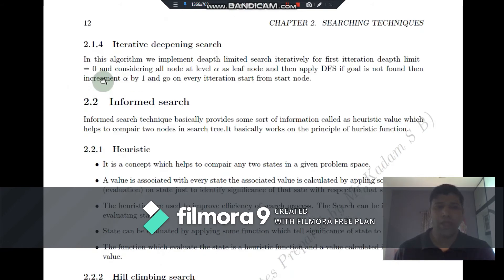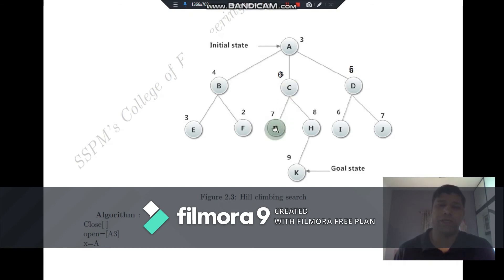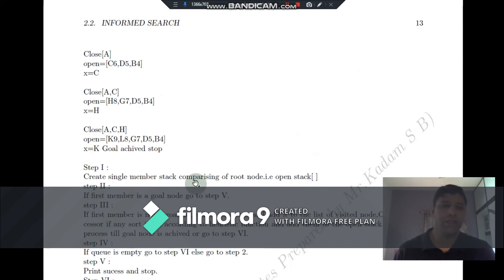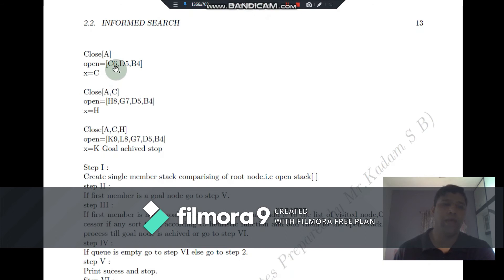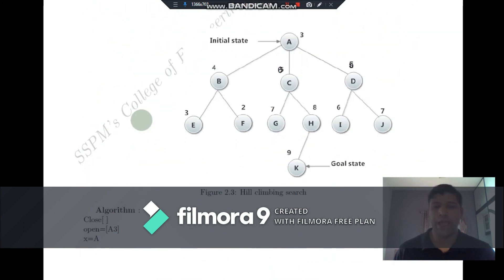C is not a goal node, so we explore its successors G and H. H has the maximum success rate and G has the least, so we open G first then H. The topmost element in our stack is now H, which has a heuristic value of 8. When writing all nodes in the open stack, we also note the heuristic value associated with each node. We cross-check H against the goal node; if it is a goal node, print success and stop; if not, check whether it has successors.